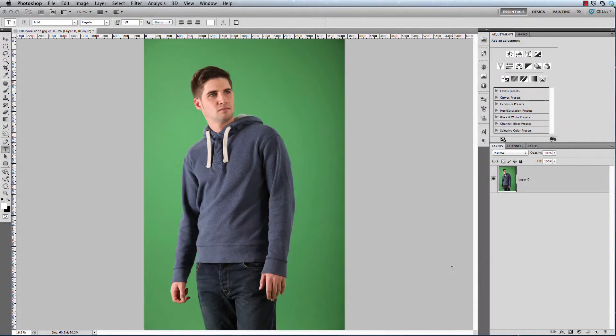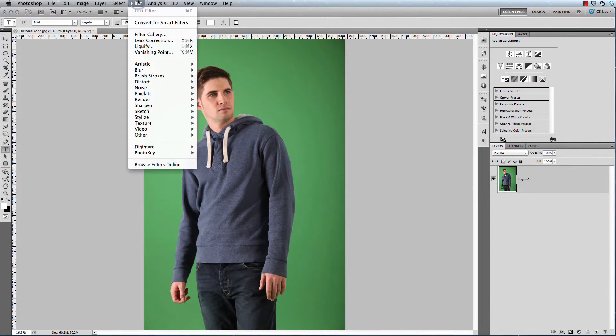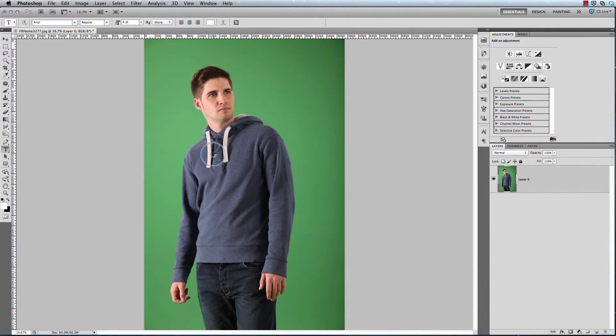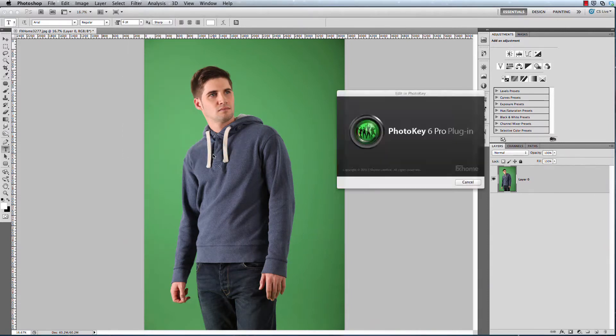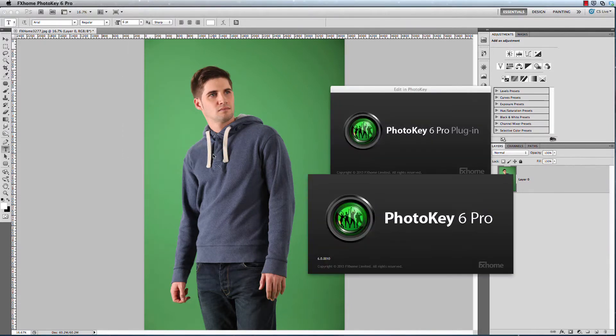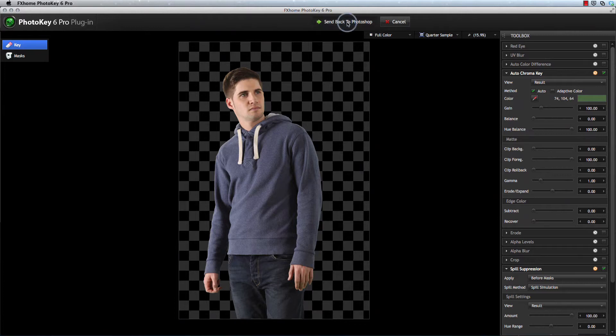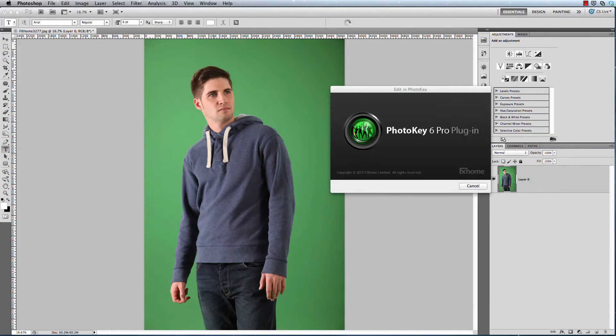PhotoKey 6 Pro includes a plugin for Photoshop CS5 or CS6 so that users of Photoshop can now access PhotoKey's keying tools directly through Photoshop's filter menu. This creates a new workflow for green screen photographers as you can move seamlessly between the finest image editor in the world and the finest green screen keying software.